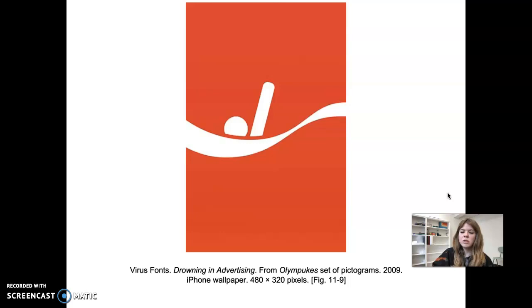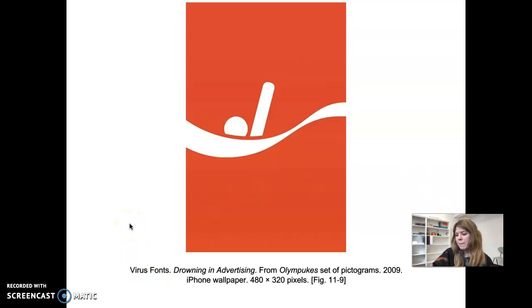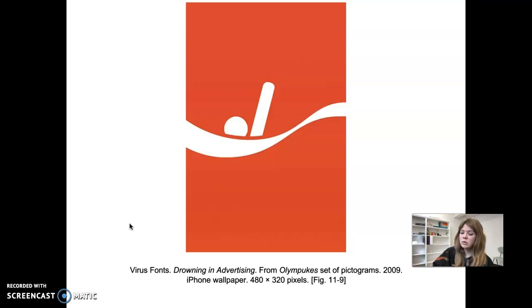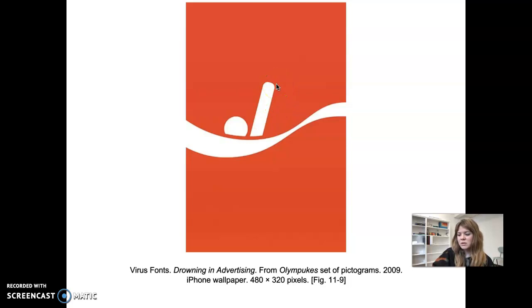It was done in 2009 for the 2010 Olympics by Jonathan, who works for Virus Fonts. He's an English designer. You can see this figure drowning in deep red wavy lines, which are definitely borrowed from the logo of Coca-Cola, using the same colors. The consumer is shown calling for help, reaching a hand out, symbolizing drowning in advertising — or maybe in Coca-Cola, since they're a huge presence at the Olympics.